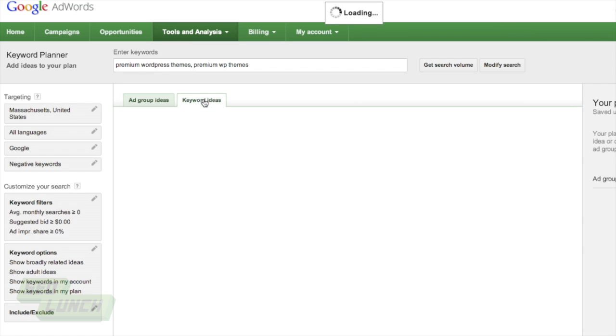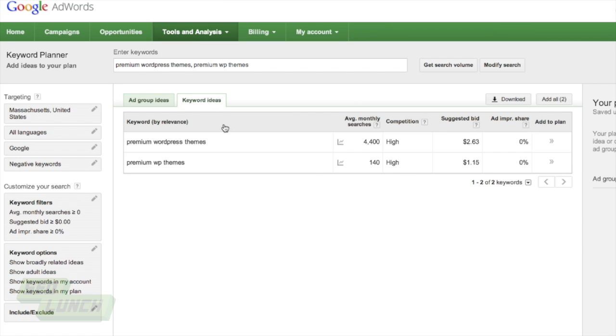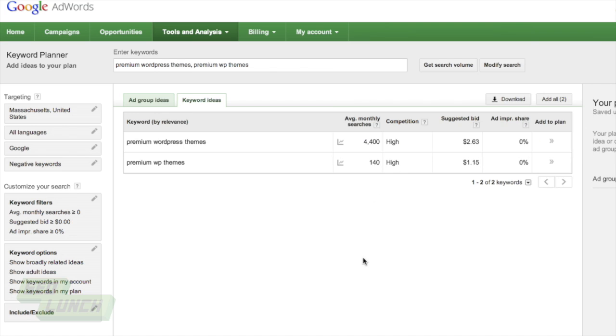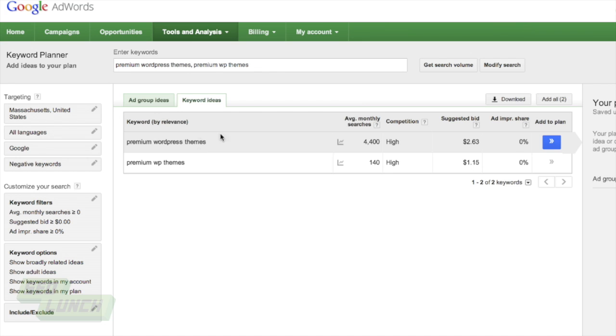So let's go to keyword ideas, though, because I really like keyword ideas. This tab basically shows you a view of everyone broken down. So if I'm deciding whether or not I want to target premium WordPress themes or premium WP themes, I'm going to see here that many more people are actually searching for premium WordPress themes. So while competition is high for both of these, I'm going to want to go towards premium WordPress themes.